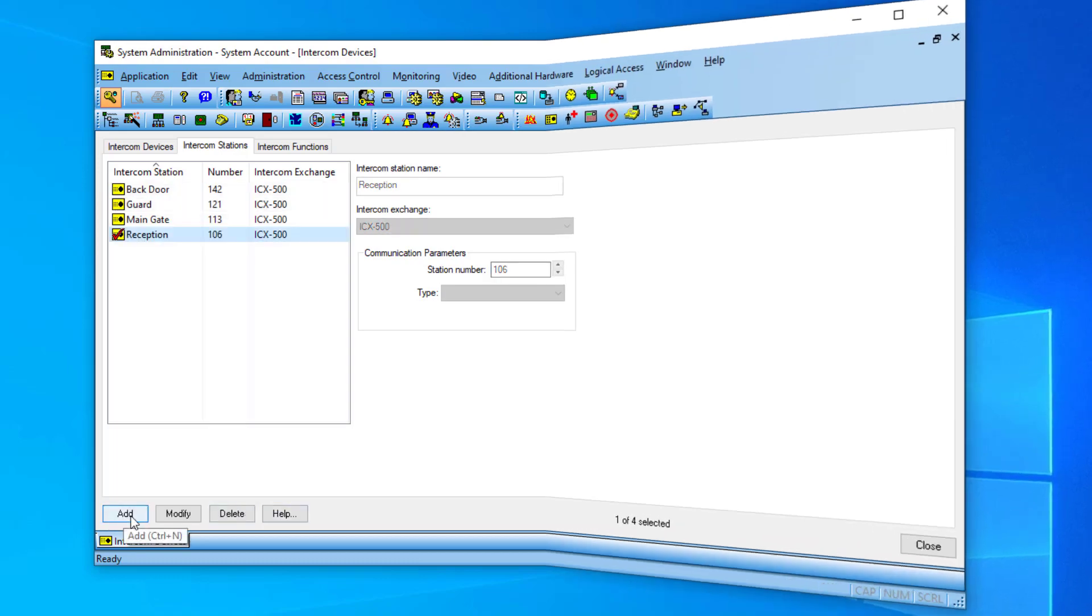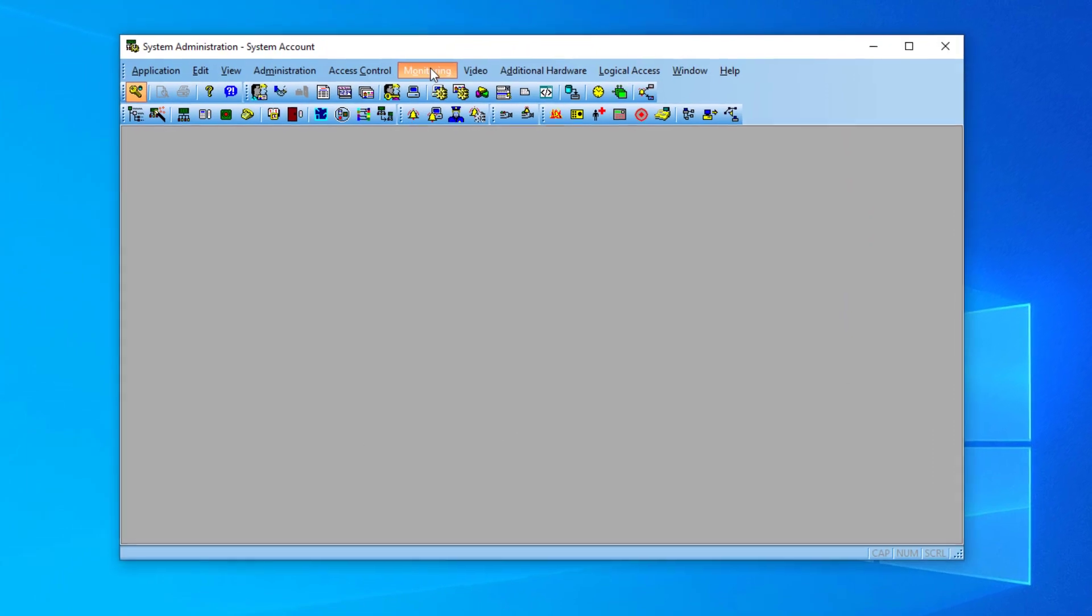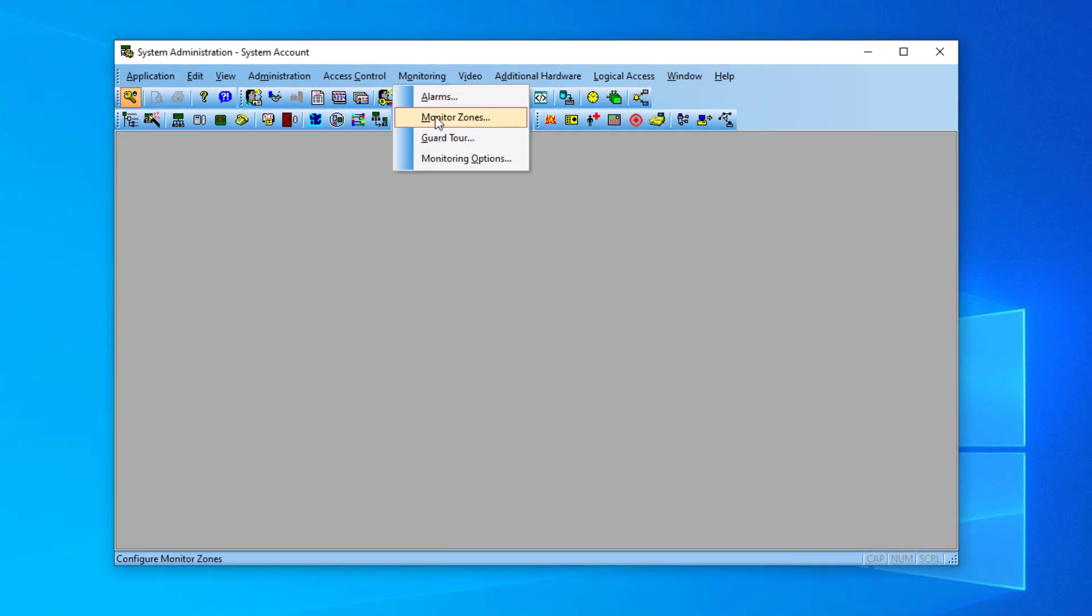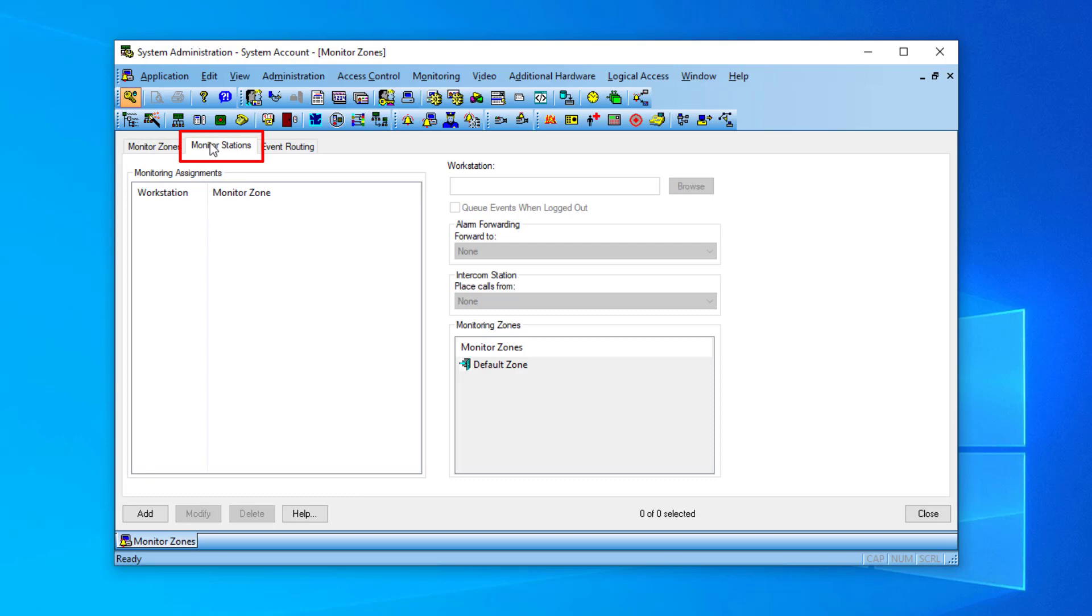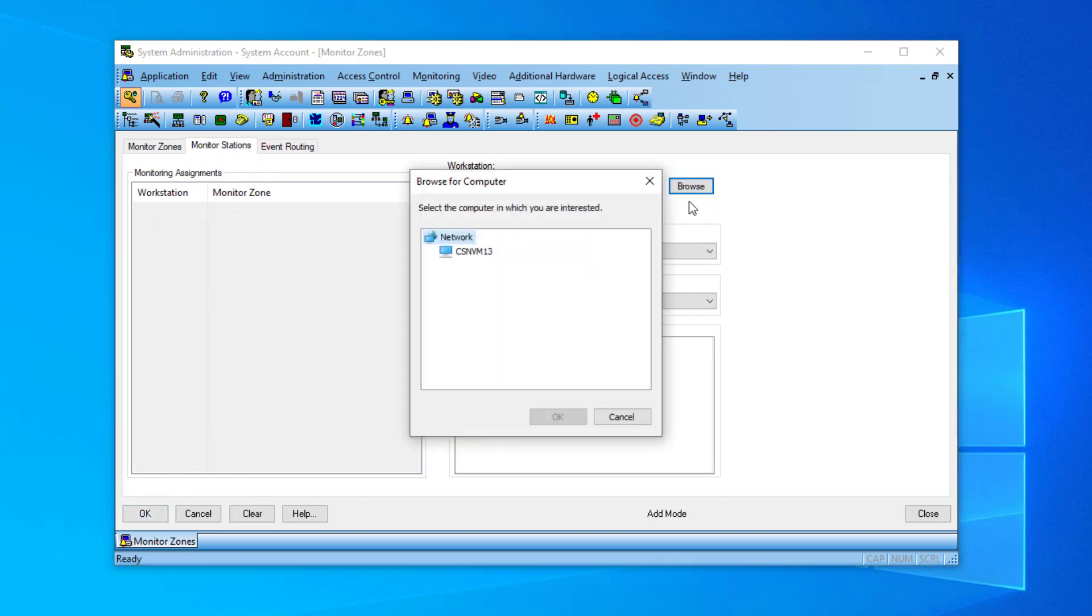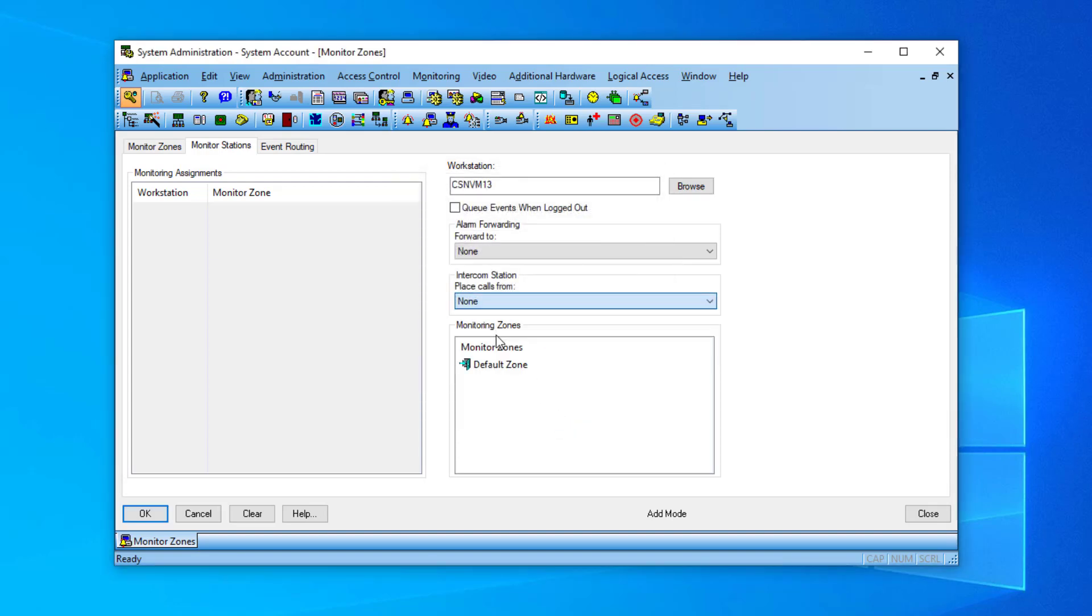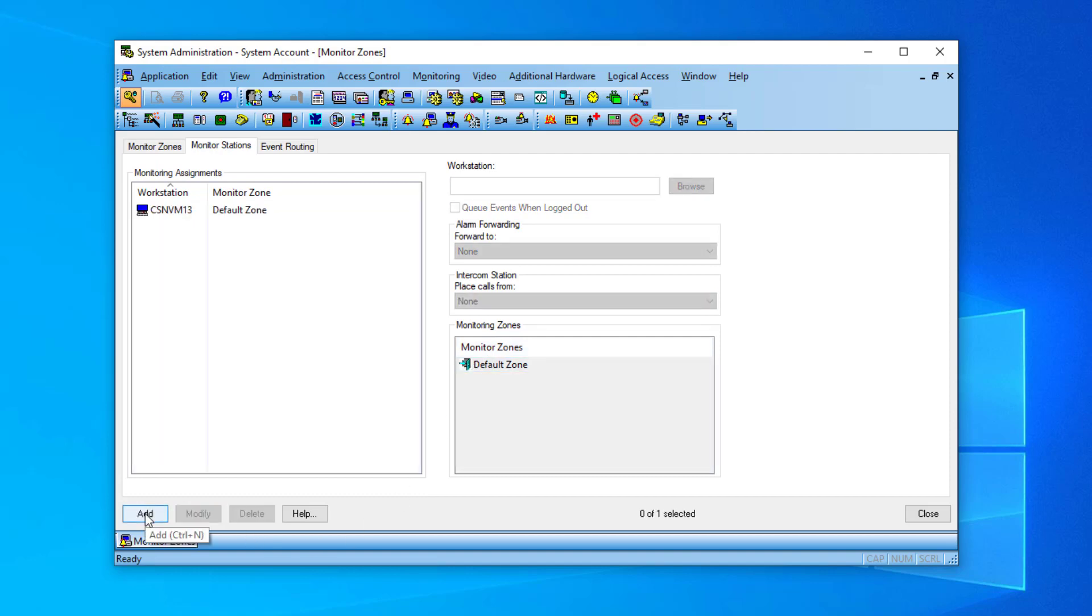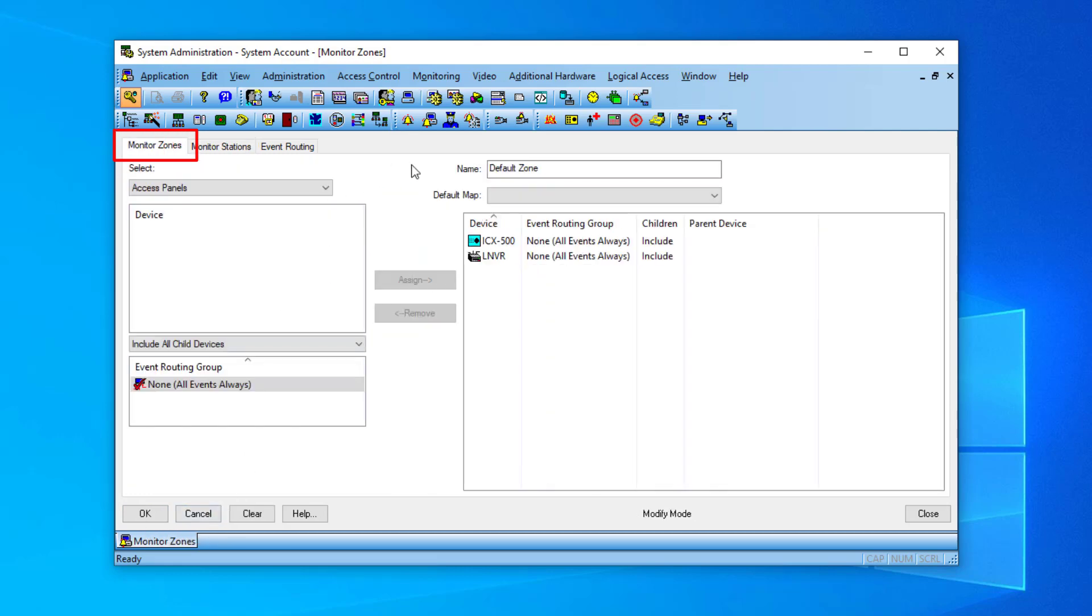The next step is to define the operator or guard station. In Monitoring, Monitoring Zones, select the tab Monitor Stations. Enter the computer name used by the workstation and select the intercom station to be associated to the OnGuard. If intercom icons are to be placed on a map, you can select the tab Monitor Zones and select the default map to use.